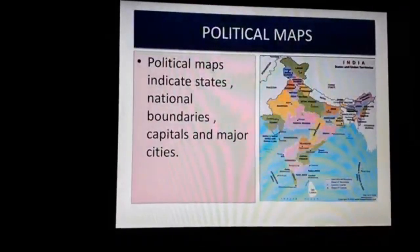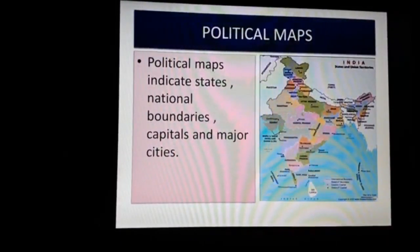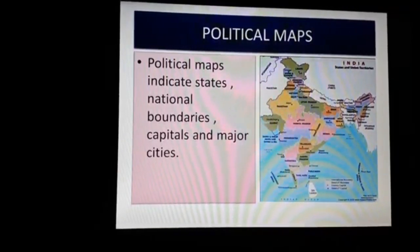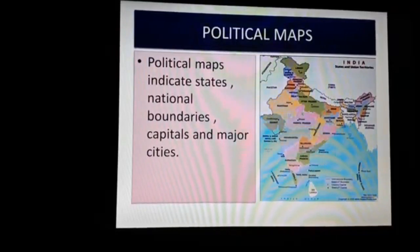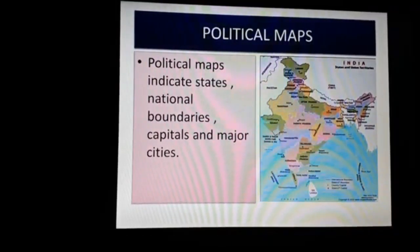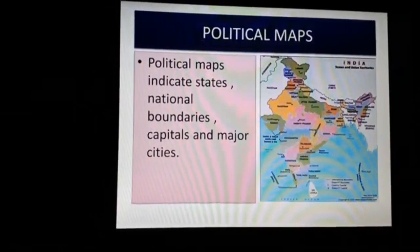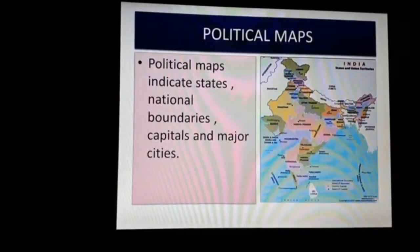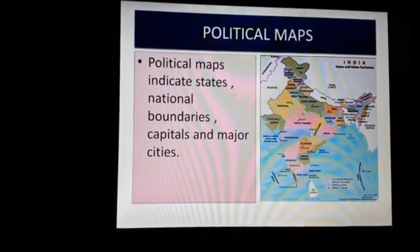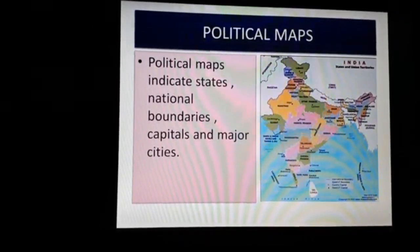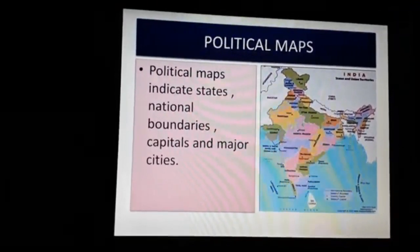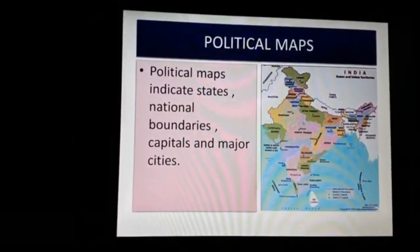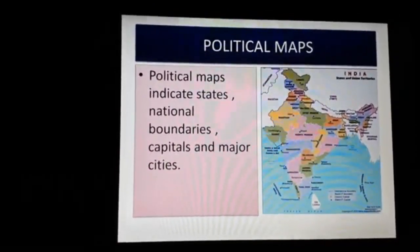Next, we learn about political maps. Political maps indicate states, national boundaries, capitals, and major cities. These maps show the cities, towns, and villages, countries and states of the world with their boundaries. Different symbols are used to mark the country capital and state capitals. India is politically divided into 29 states and 7 union territories. Can you identify your state on the political map of India? Our state is Tamil Nadu.